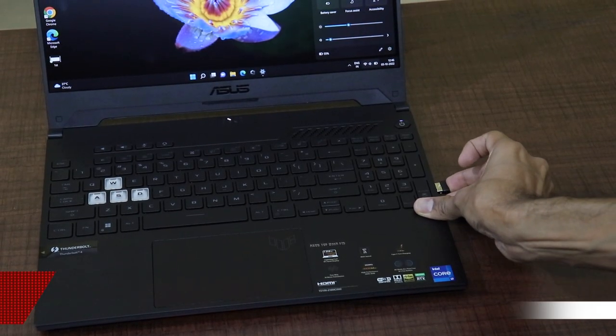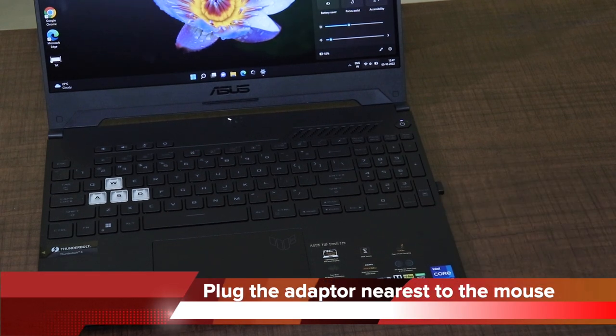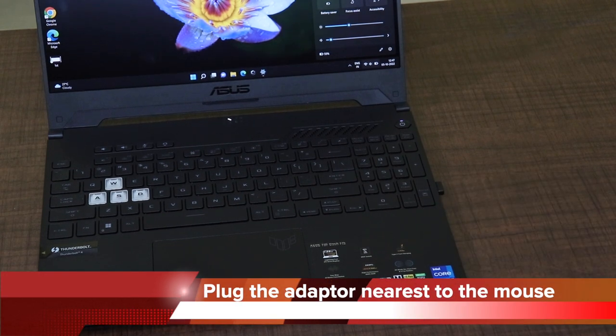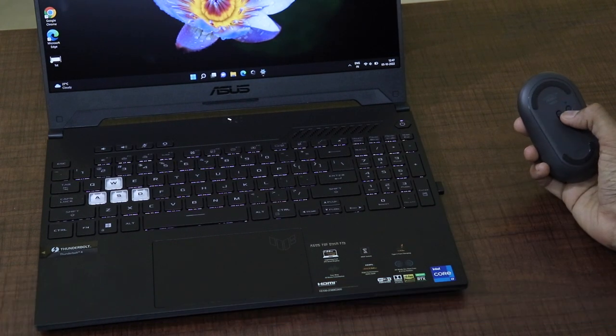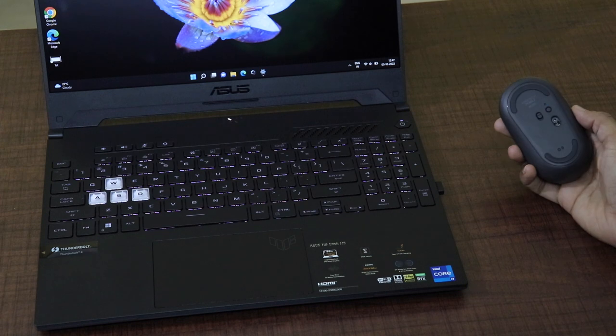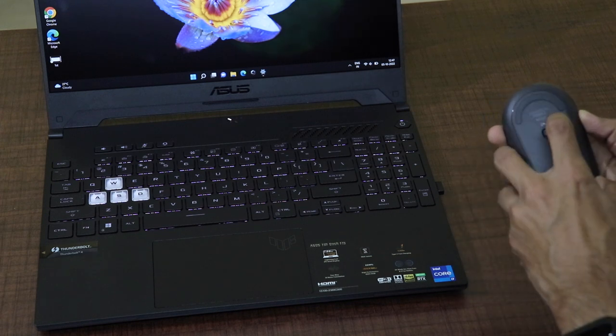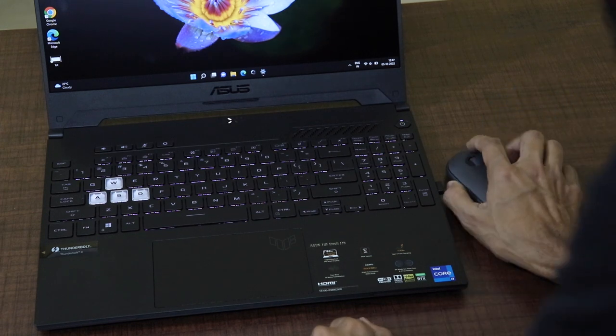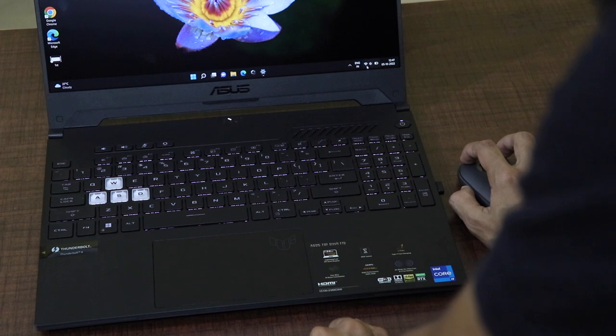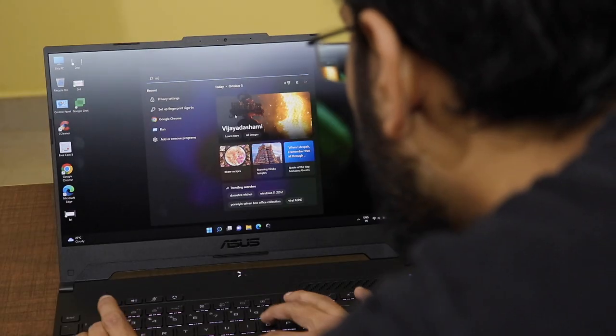For example, if you're a right-handed person, try to plug the receiver to the right end of the USB port of your laptop. If you're a left-handed person, try to put it onto the left end because the range also matters when it comes to the connectivity of the mouse.